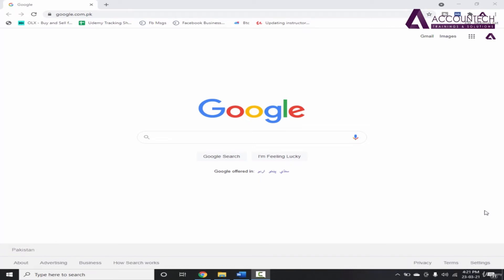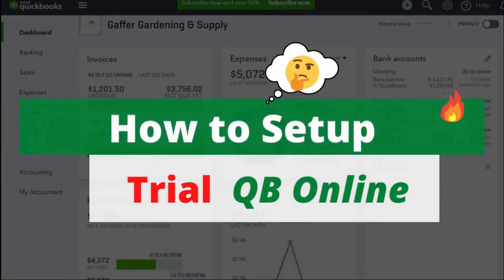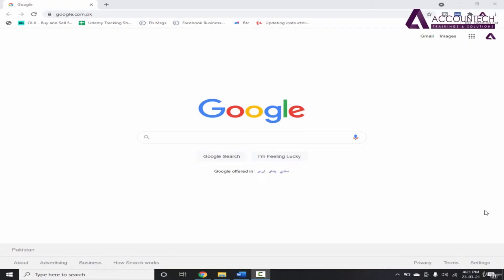Hey everyone, welcome back to our channel. In today's video, we are going to see how you can get the online trial version of QuickBooks Online. QuickBooks Online is a cloud-based accounting system, so you don't have any crack or downloadable software for that. What you have to do is go to Google and register it online.